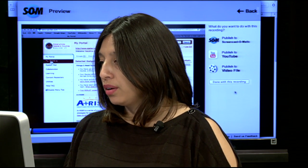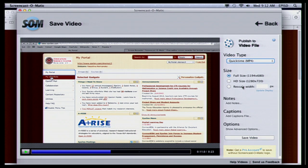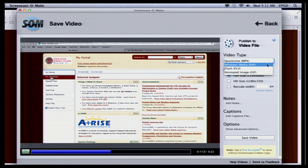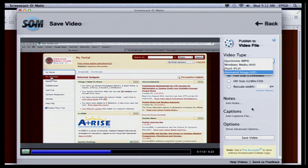Now you can do a few things on here. I'm going to go ahead and publish it to a video file. If you want to go directly to YouTube, you can publish it to YouTube from here, or you can publish it to Screencast-O-Matic if you'd like. But I'm going to download it because I'd like my teachers to be able to see this video later. You have options here for what kind of video type you'd like to save — QuickTime, Windows Media, Flash, or an animated image.